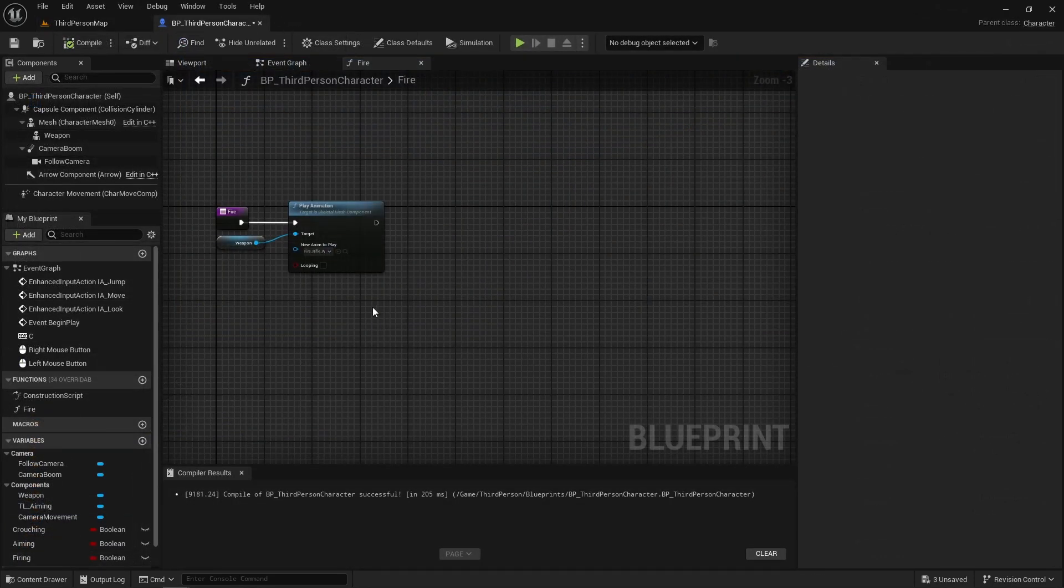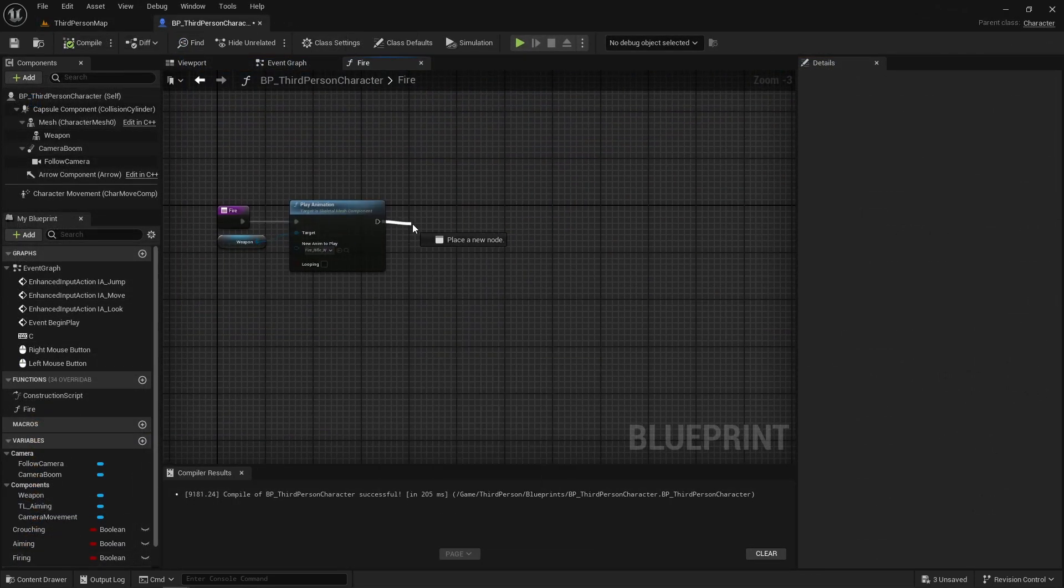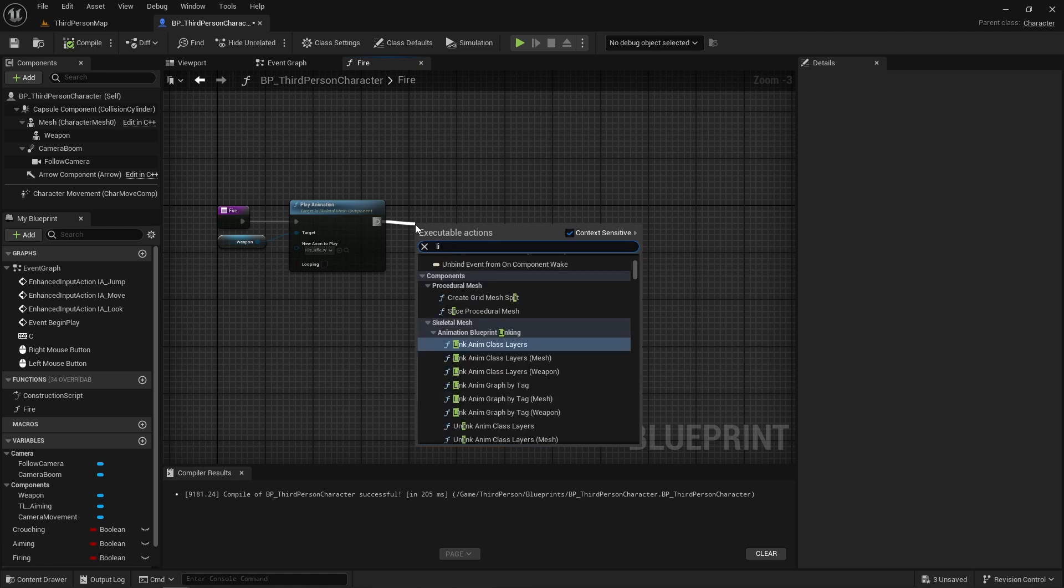Here in our fire event, this is just an event that will be triggered whenever I push the right mouse button down. I'm going to start a line trace by channel.